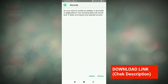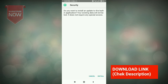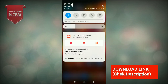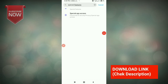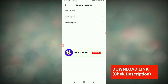You will be able to download and install the latest security app. You will also be able to install the mobile settings and access special features. Click here to download the latest security app.